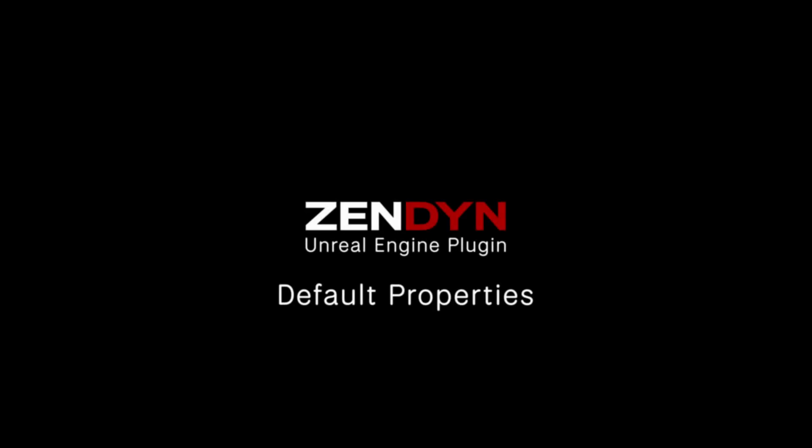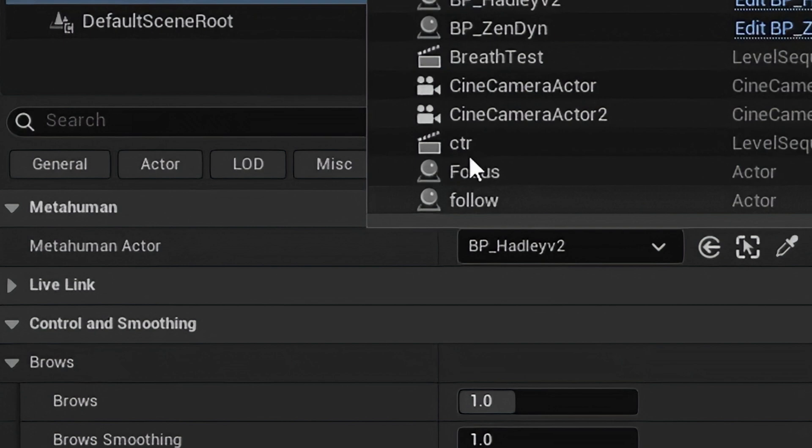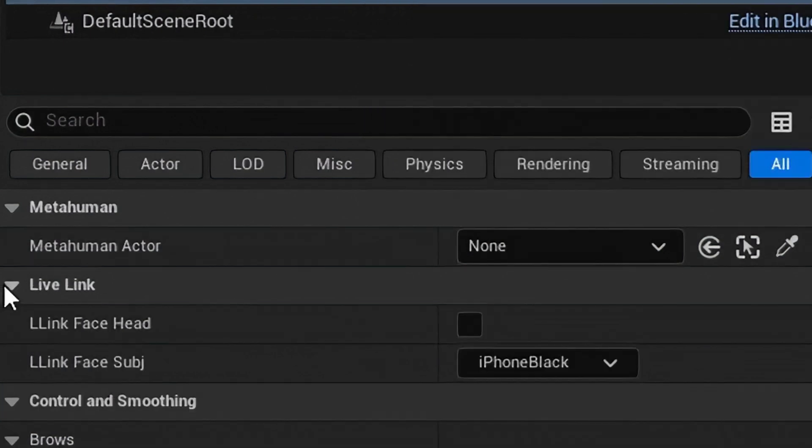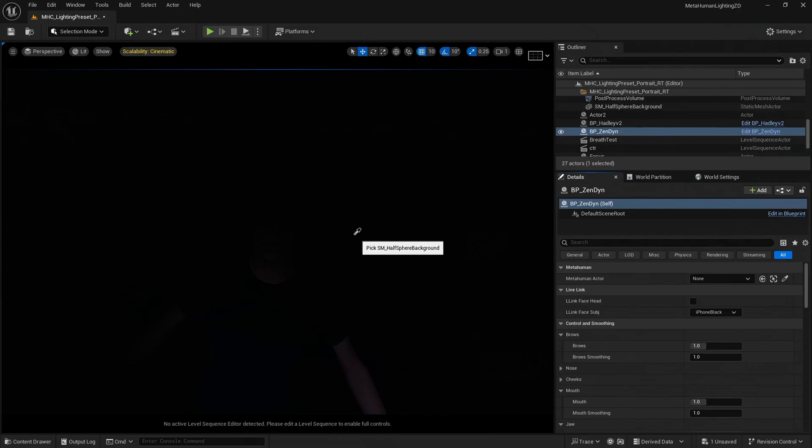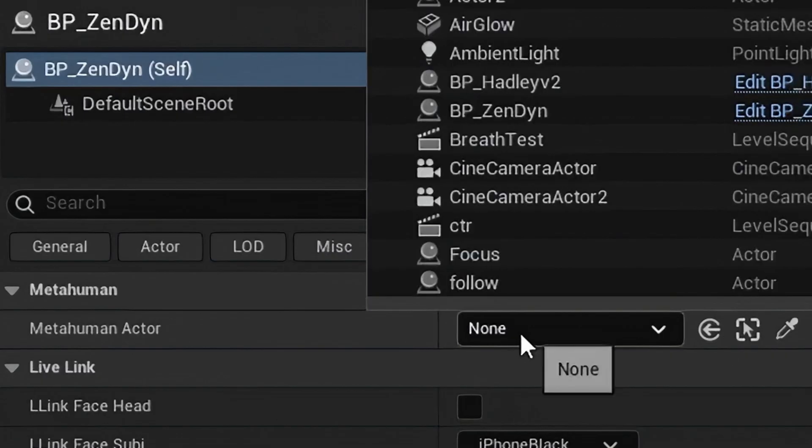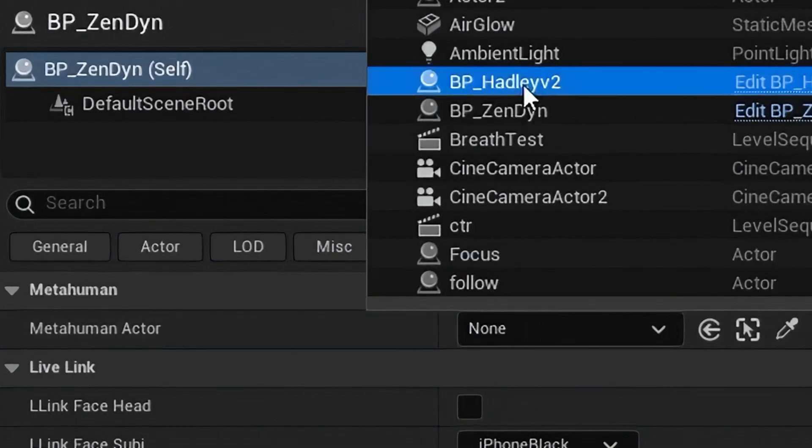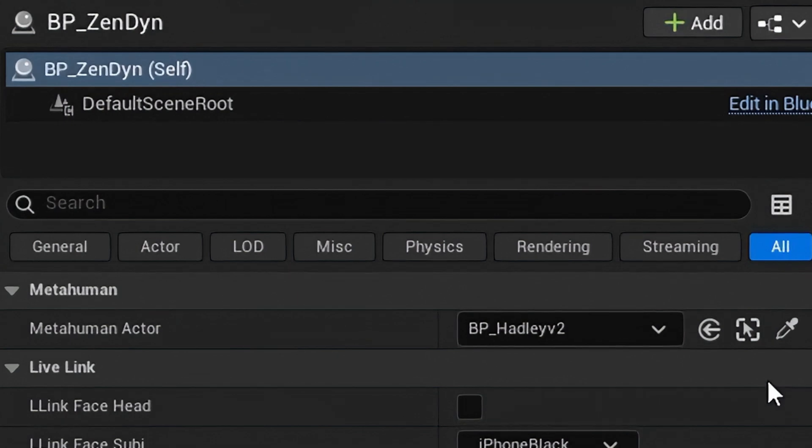Now we are ready to explore the default properties of the Zendine plugin. The first property of the Zendine plugin is MetaHuman Actor. This is where we choose our MetaHuman. We can use the picker and pick our MetaHuman in the viewport or choose from the drop-down menu. This property is not visible on the Actor component version of Zendine as it is already attached to your MetaHuman.